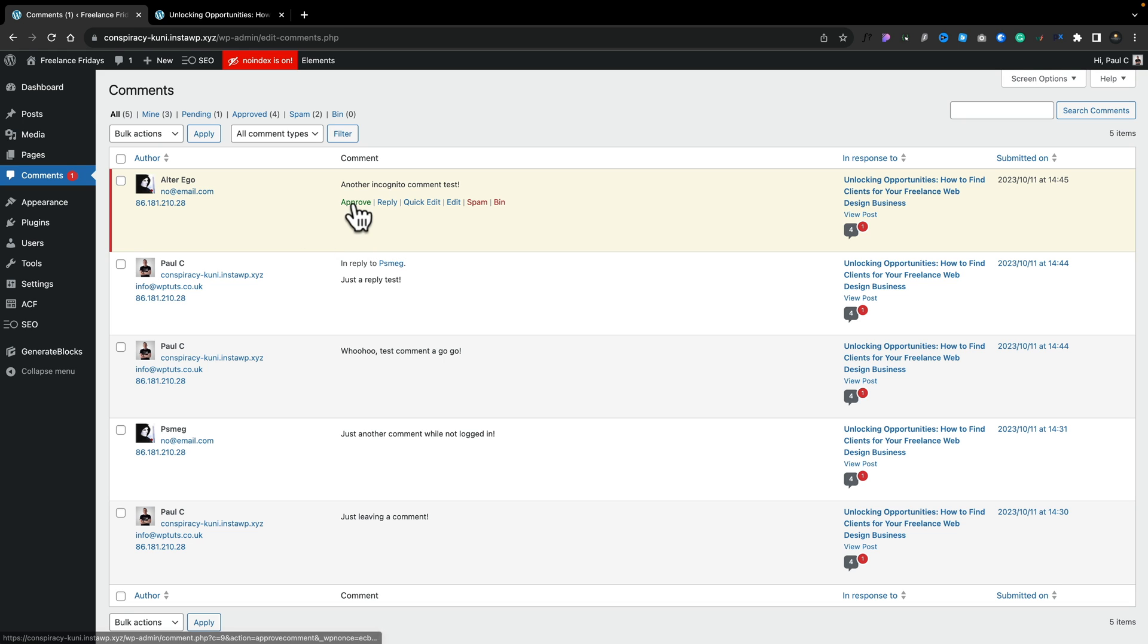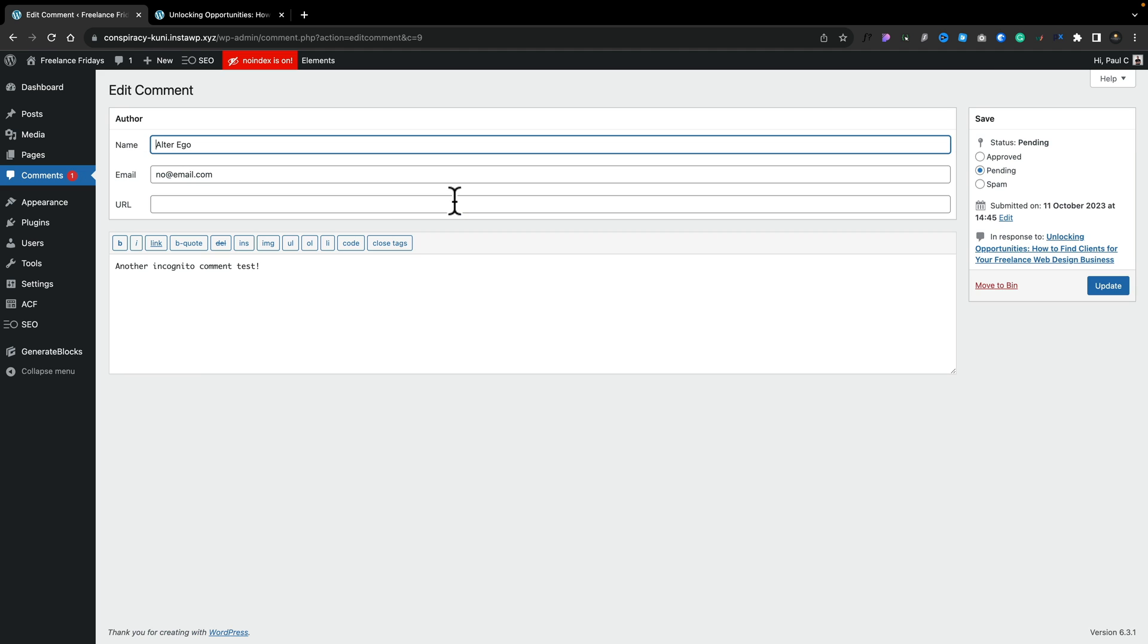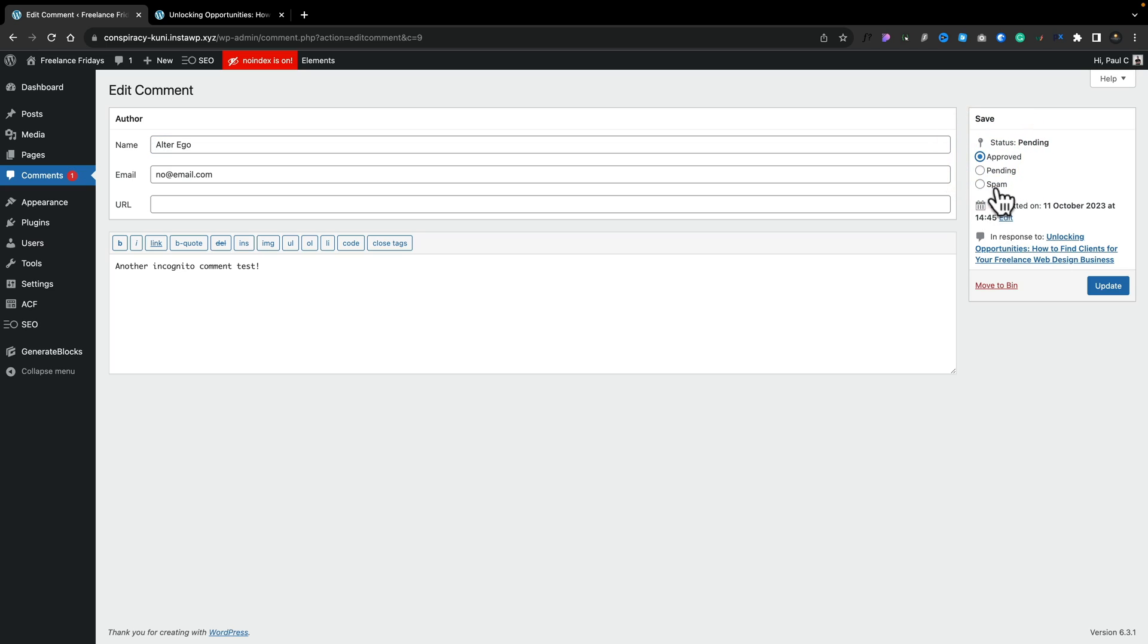And now what we can do is we can approve it, reply to it, edit, spam, bin, all the usual things. So now if I want to go ahead and approve it, I can click on approve. If I want to edit it, I can edit it. So all the options are available to me inside. Really is that simple. And then when I say I'm happy with this, I can say we'll approve it, or we can mark it as spam. We'll say update.